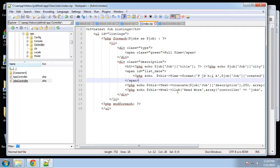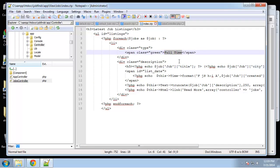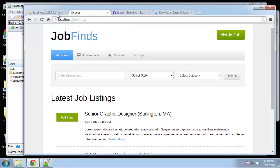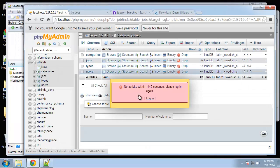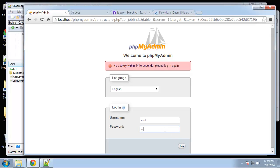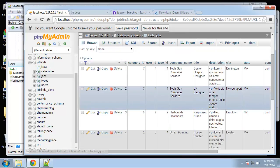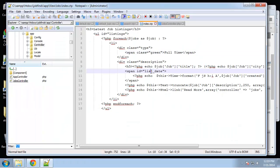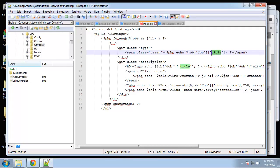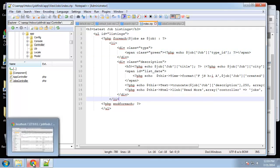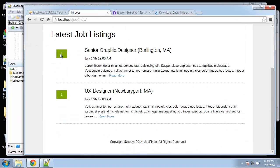One thing we forgot — very important — is the job type, which we just have as static 'full-time' text. We want to grab it from the database, but we want to get the name. If we go to the jobs database and look at type_id, it's just a number. We could get it from that table and say type_id like this, but if we reload we just have a number, which is obviously unacceptable.